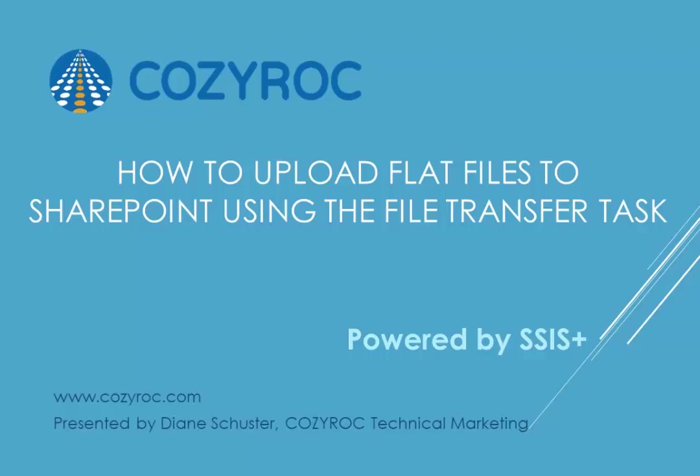In this video, I'm going to demonstrate how to use Cozy Rock's file transfer task to upload first a single CSV file, or flat file, from my computer to SharePoint Online. And then I'll show you how to upload a folder full of CSV files from my computer to SharePoint Online.